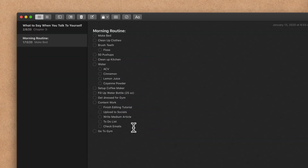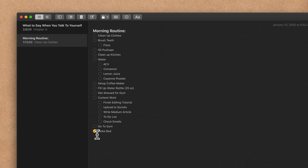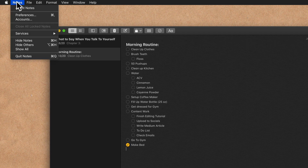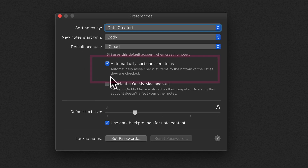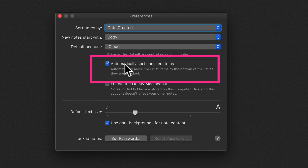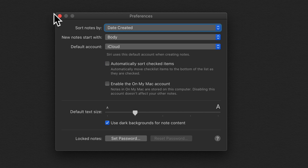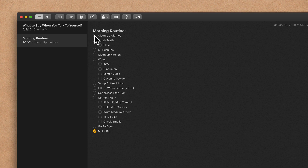When you first start using checklists, if you click on an item and it moves all the way to the bottom automatically, you can go up to Preferences in Notes — Preferences, or use the keyboard shortcut Command-Comma. You wanna uncheck 'Automatically Sort Checked Items.' It says: automatically move checklist items to the bottom of the list as they are checked. So uncheck that, and now when you click something, it will stay in place.